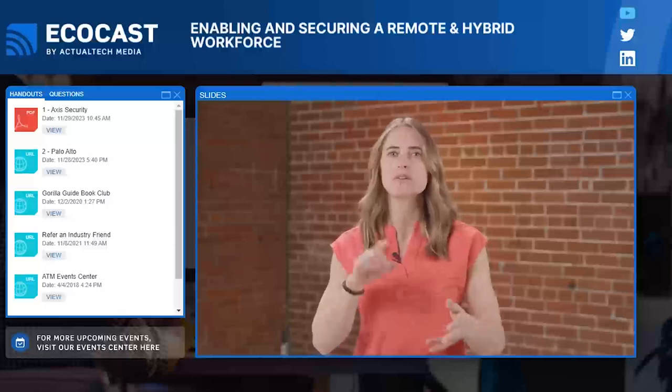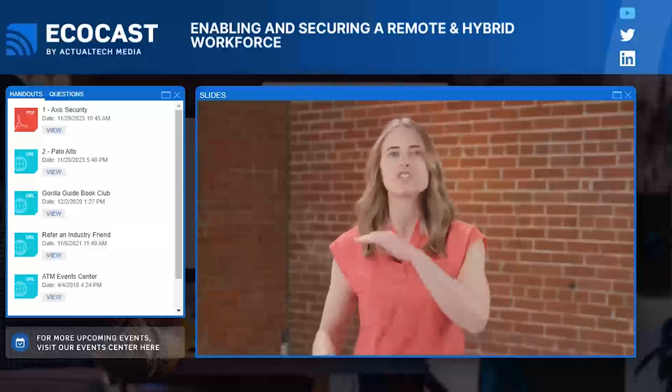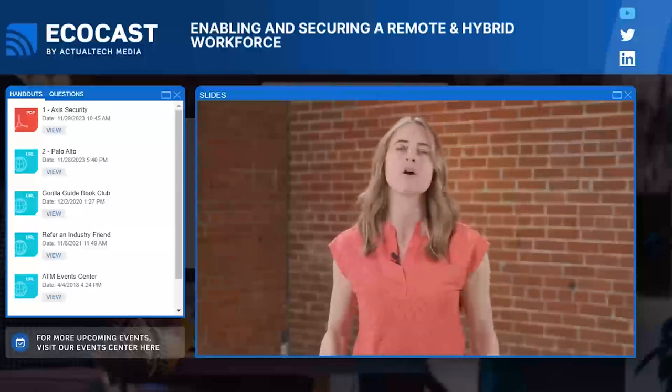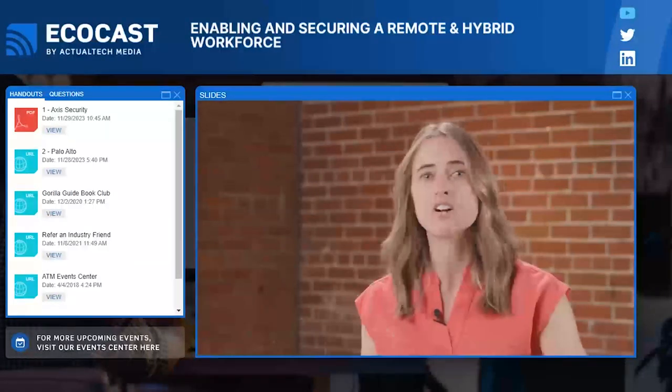We have an info pack collection, solution briefs, white papers, data sheets, free trials, eBooks, upcoming webinars, and more. So many great resources — be sure to go explore. We also have some exciting prizes that we'll be giving away throughout today's EcoCast.